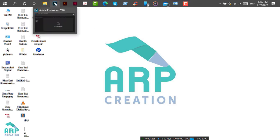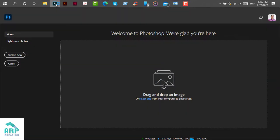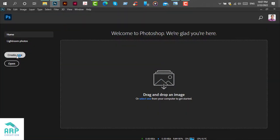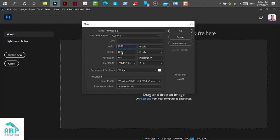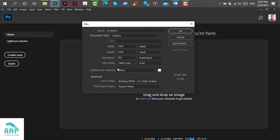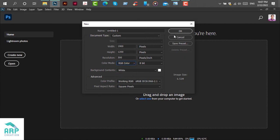First, we will open Adobe Photoshop. Then click on create new. The document width will be 1900, height will be 1200. Change the color mode to RGB color. Then click on OK.